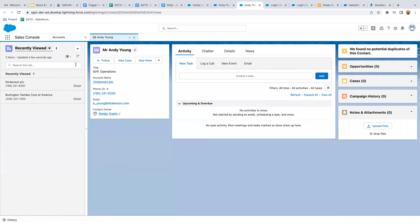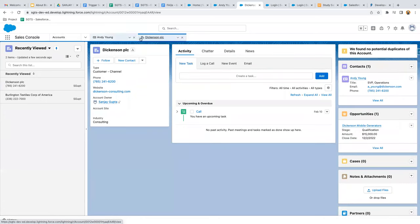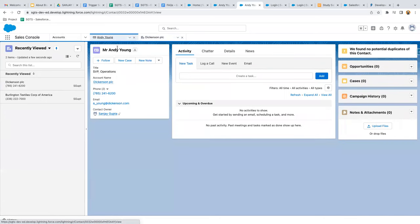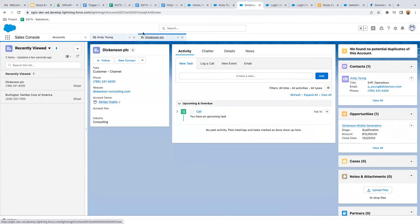In Console navigation, one contact is open. If I go to Accounts and open any account, you can see both are open in different tabs — the contact is not closed. You can switch between them anytime. In Console navigation, whatever record you open stays open until you close that particular tab. Console navigation is more useful than Standard navigation. Which one to use will be decided by the customer you're working with as a consultant.